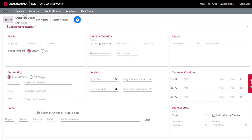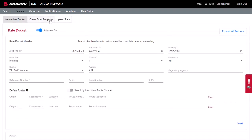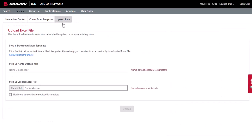Select Rates Create Rate Docket. Select the Upload Rate tab. The Upload Excel File page is displayed.